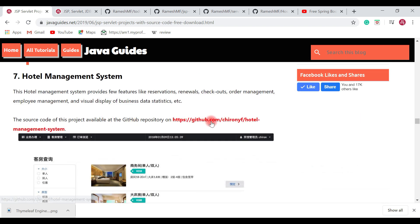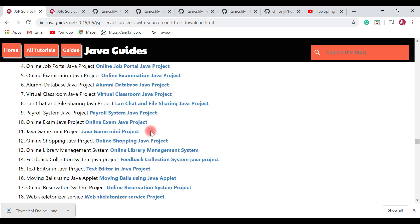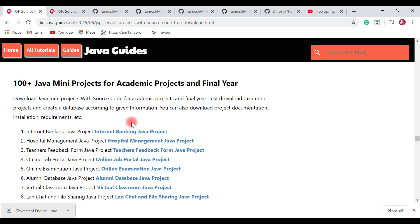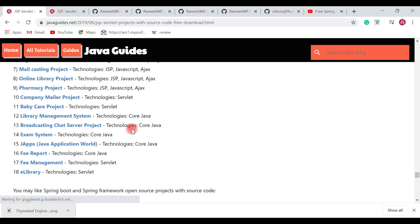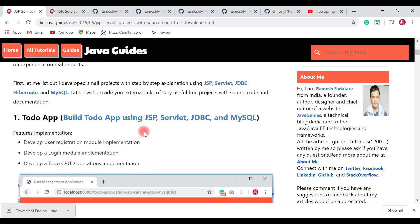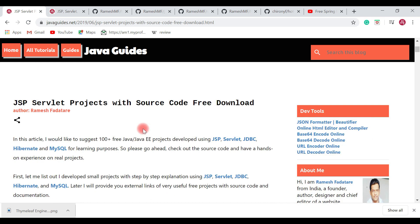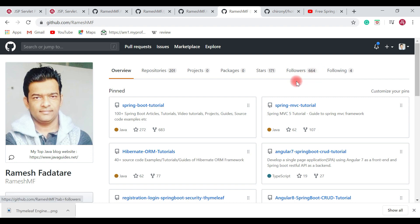There is also a Hotel Management System — another quite interesting project you can have a look at. Apart from these projects, I have provided reference links from external websites you can go through as well. So these are the free JSP Servlet projects I wanted to suggest. The source code of all these free open source projects is hosted on my GitHub profile — you can check it out and follow me on GitHub so you get notified whenever I publish new repositories. Thanks for watching, I will see you in the next video.